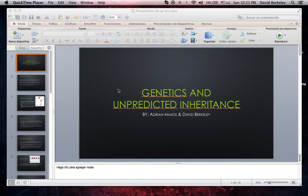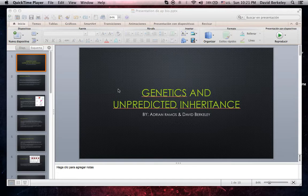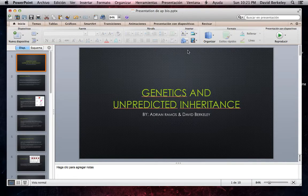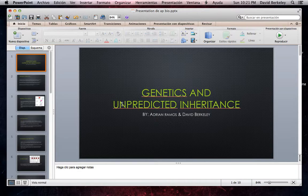Hi, today we are going to present our AP Biology project. Our section was Genetics and Unpredicted Inheritance by me and Adrian Ramos.